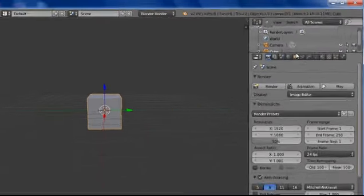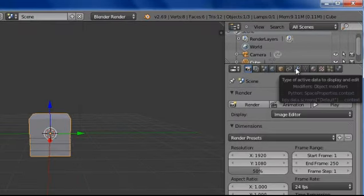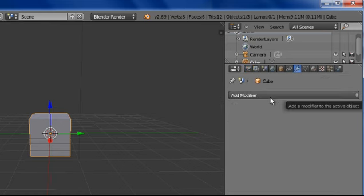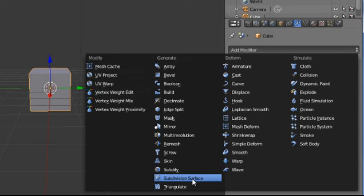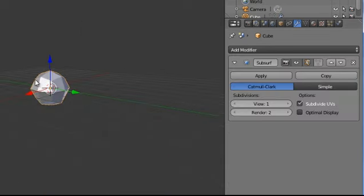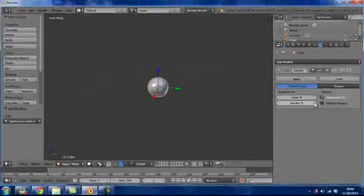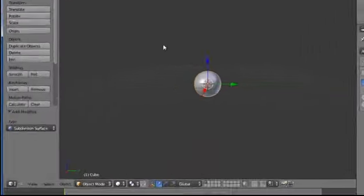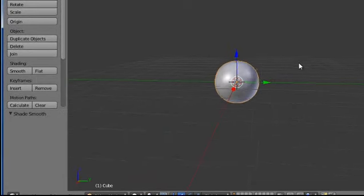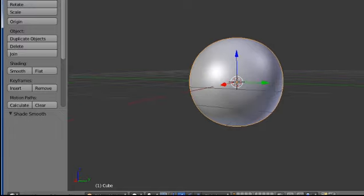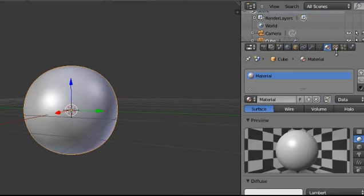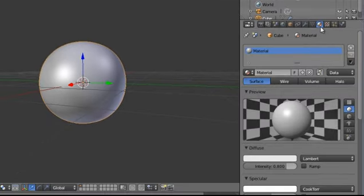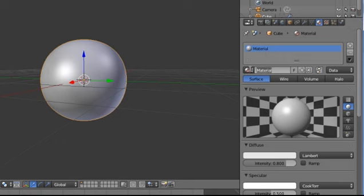We are going to start off with the basic cube, which is what you see when you first open up Blender. But what we want to do is we want to add a modifier, so we go over to the spanner or wrench, whatever you want to call it, and add a subdivision surface. Now we want to put this up to max, so we're going to put it up to 6. We're going to add smooth shading.